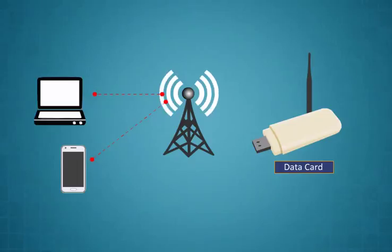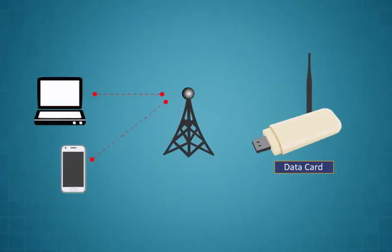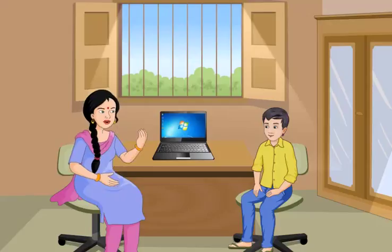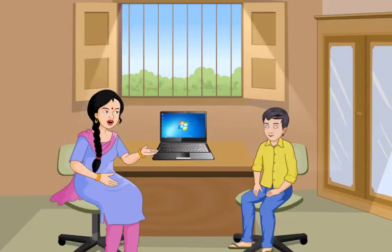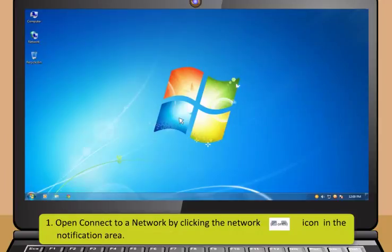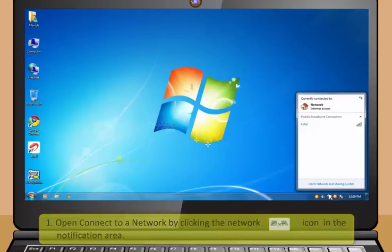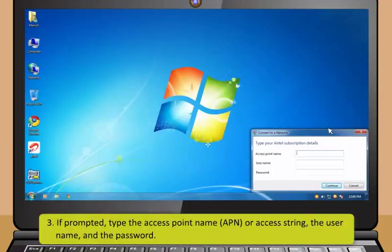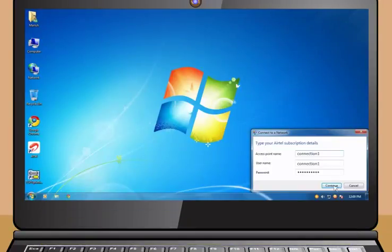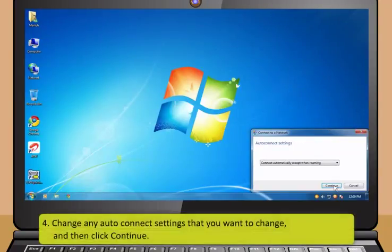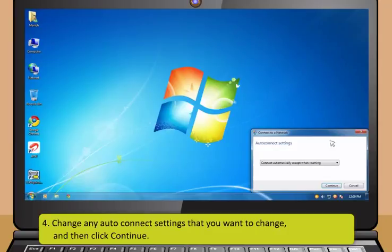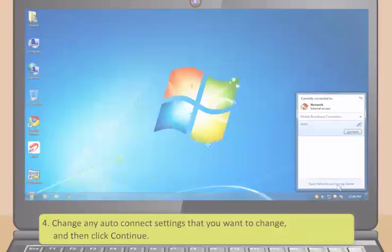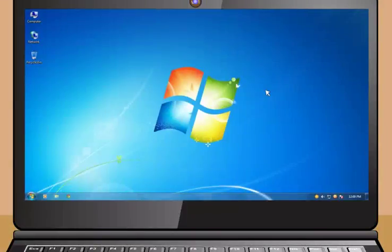To use mobile broadband you need a data card and a data plan with the mobile broadband provider. After you get your device and data plan make sure you activate your subscriber identity module and the mobile broadband service for the SIM. Your mobile operator or device retailer will give you the information to do this.